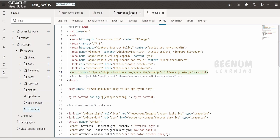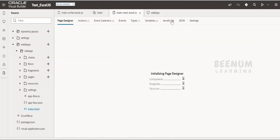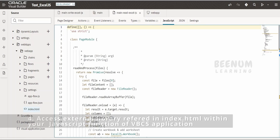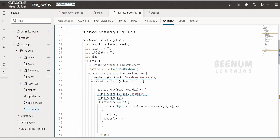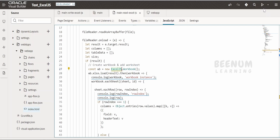If you are using the script tag in your HTML, then in the JavaScript function in your Visual Builder application you can use the define syntax with empty square brackets and round brackets. You don't have to define anything extra — you can directly refer to your JavaScript library class from the imported .js file, like using 'new ExcelJS'. You will see this as an error at design time, but when you run the application in the browser you will not find any issues.